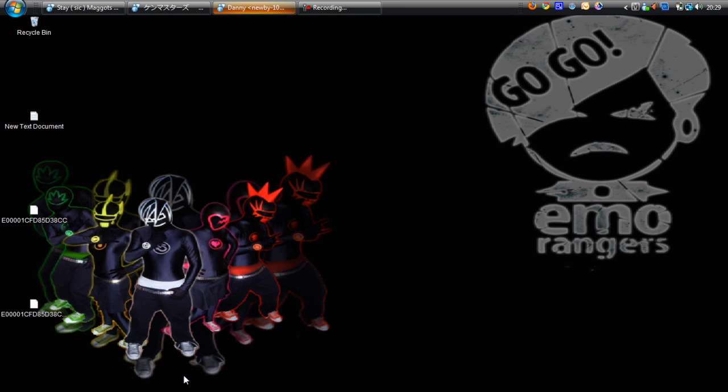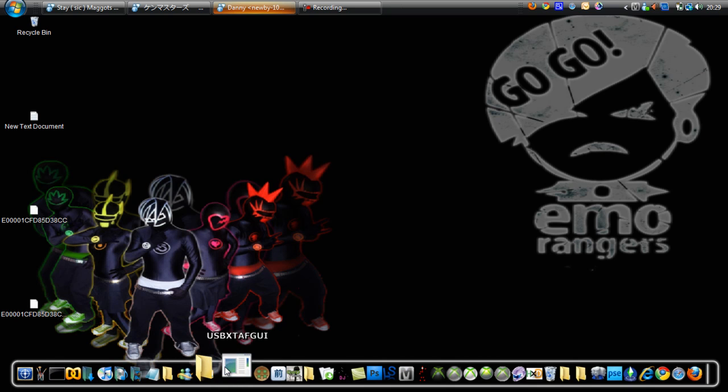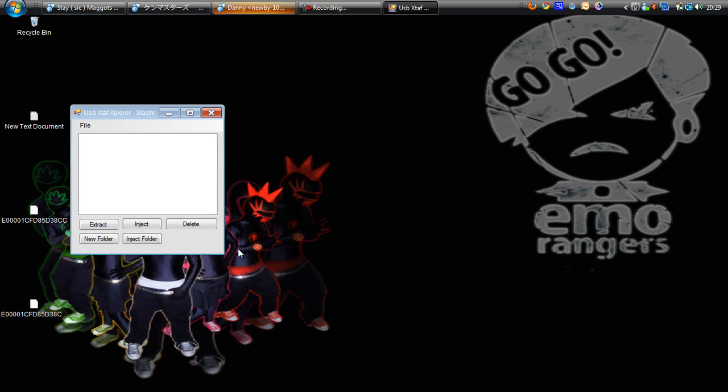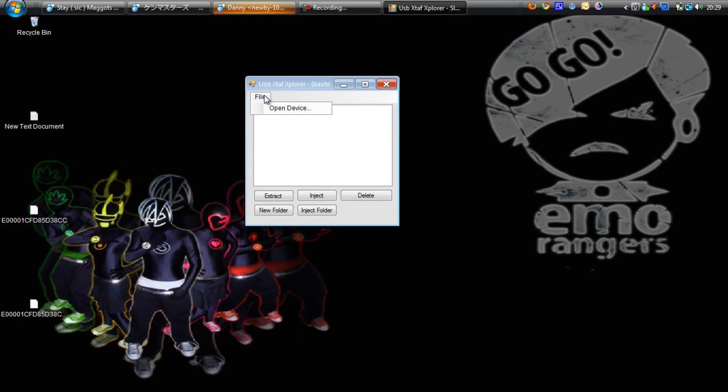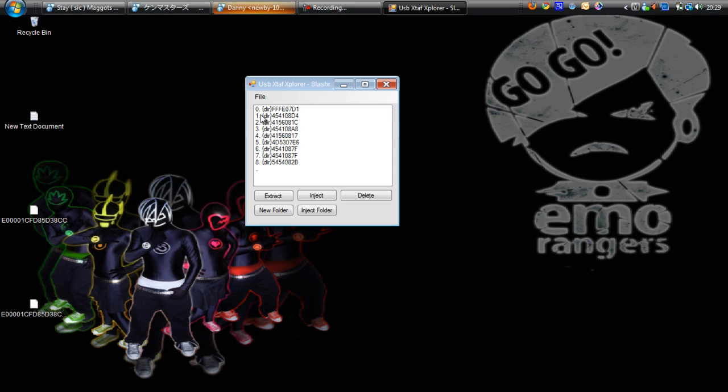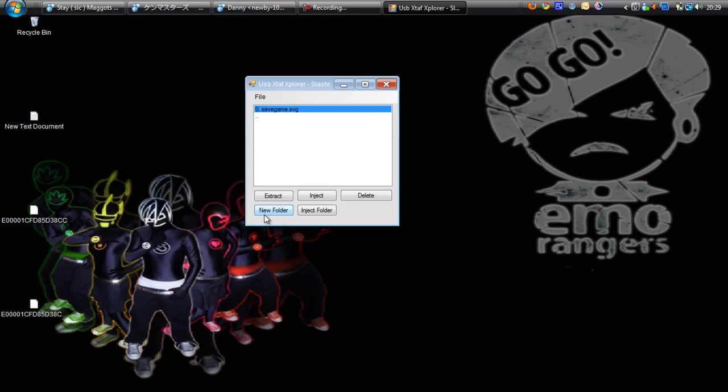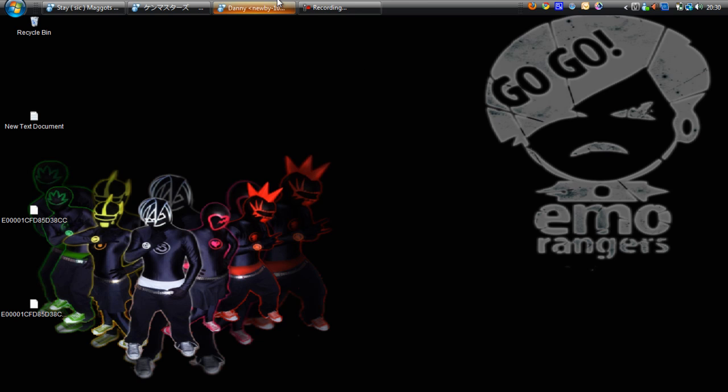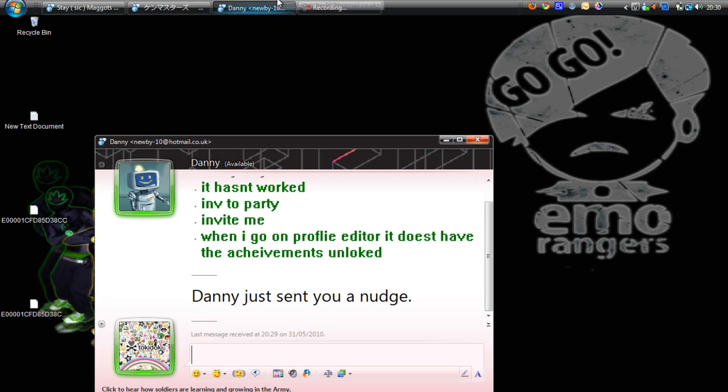Oh, I didn't show you how to extract on that, did I? Let me find something quick. You just click Extract, and there's Inject Files, Inject Folders, New Folder, and Delete. So that's really it.